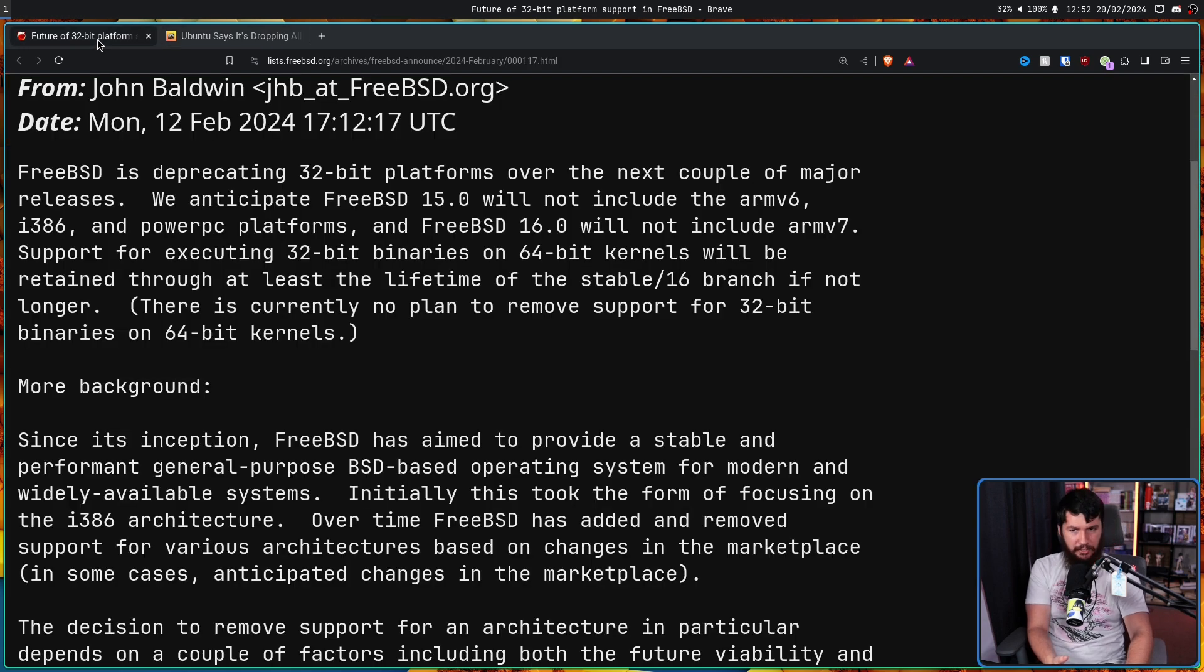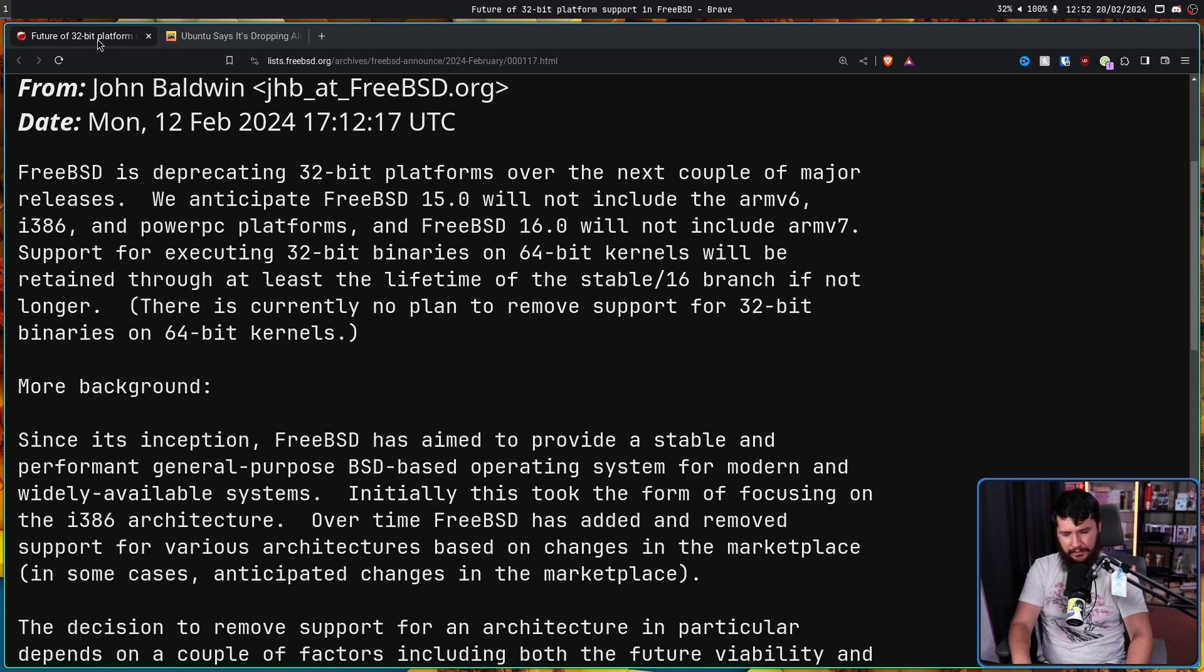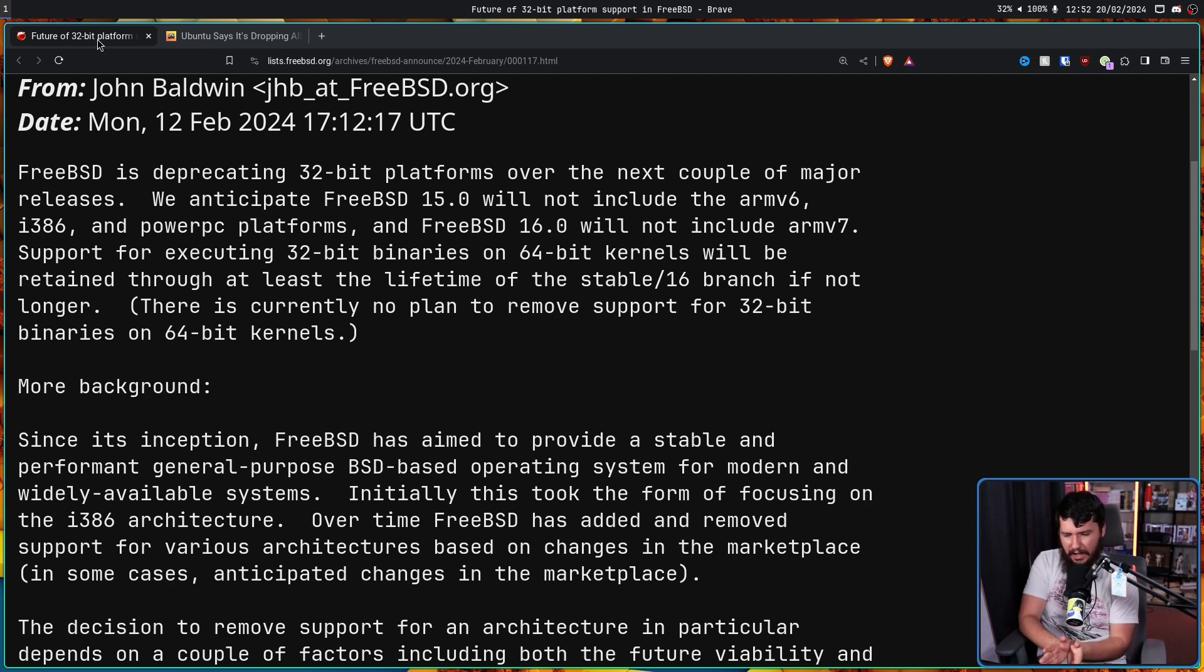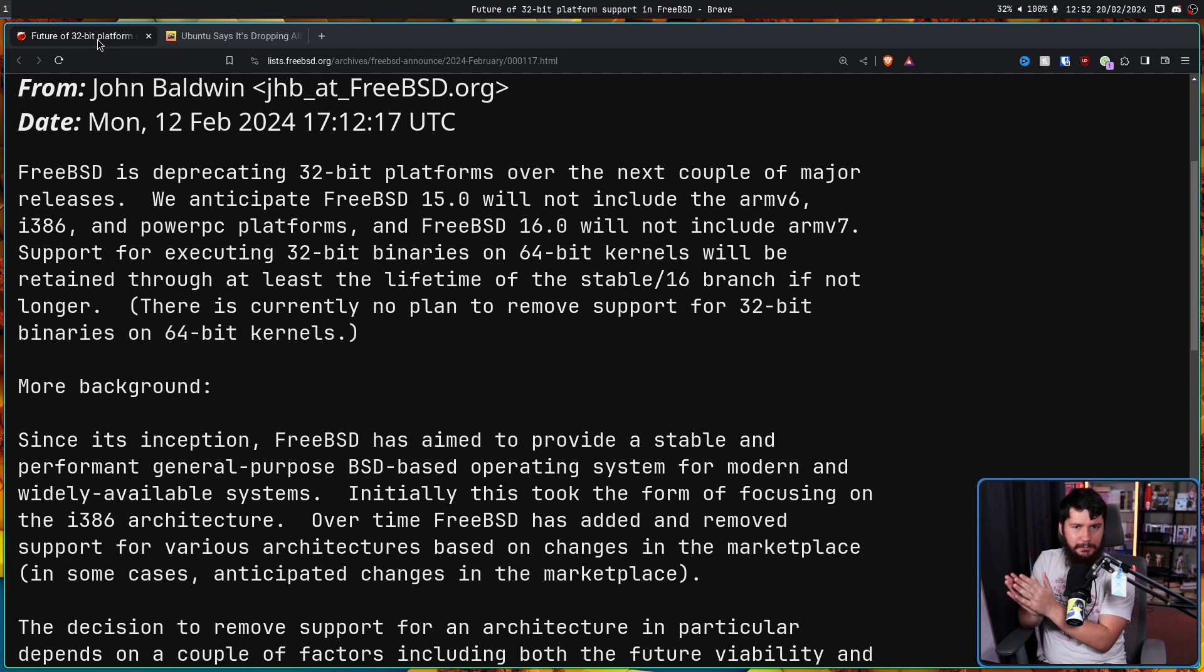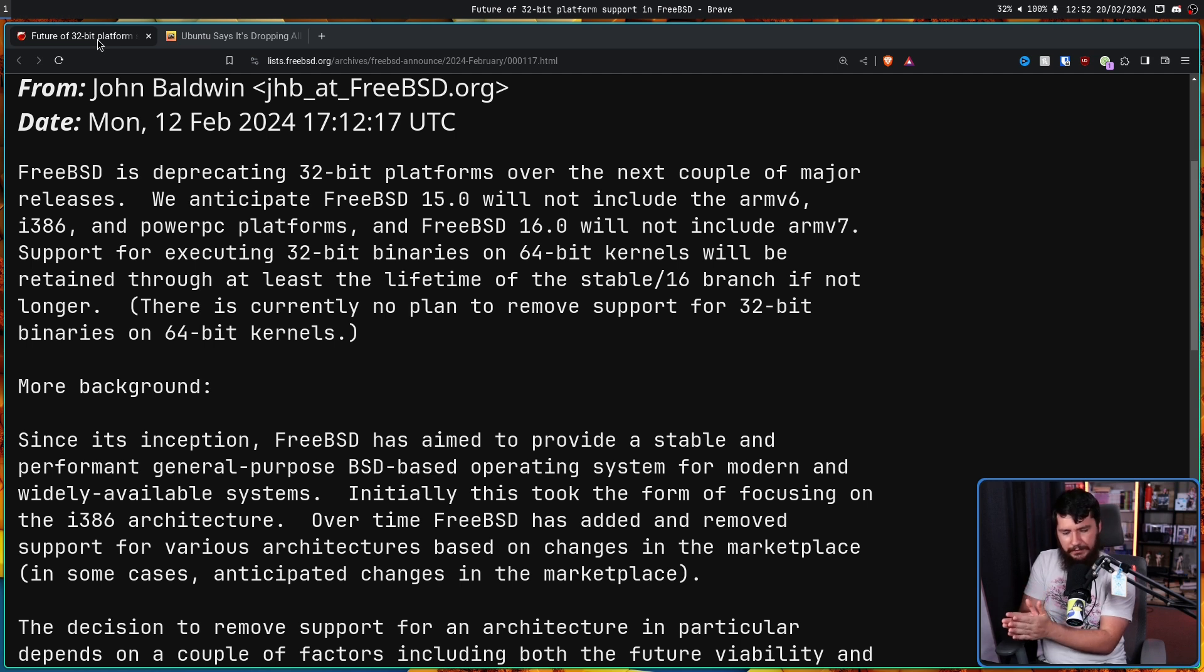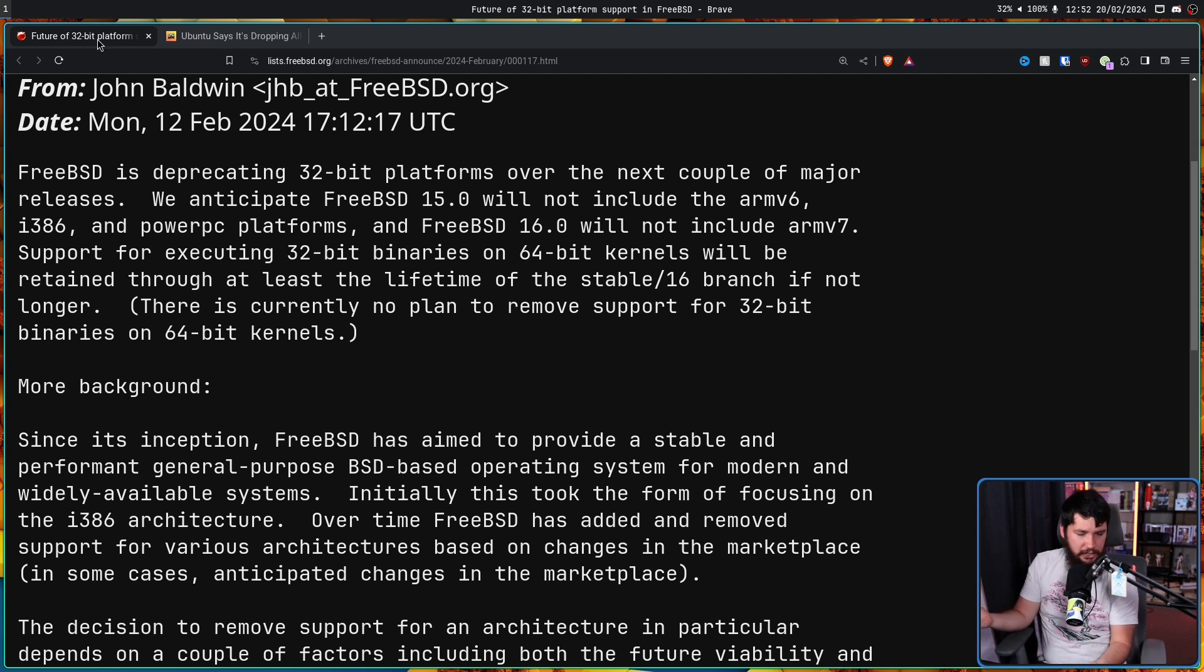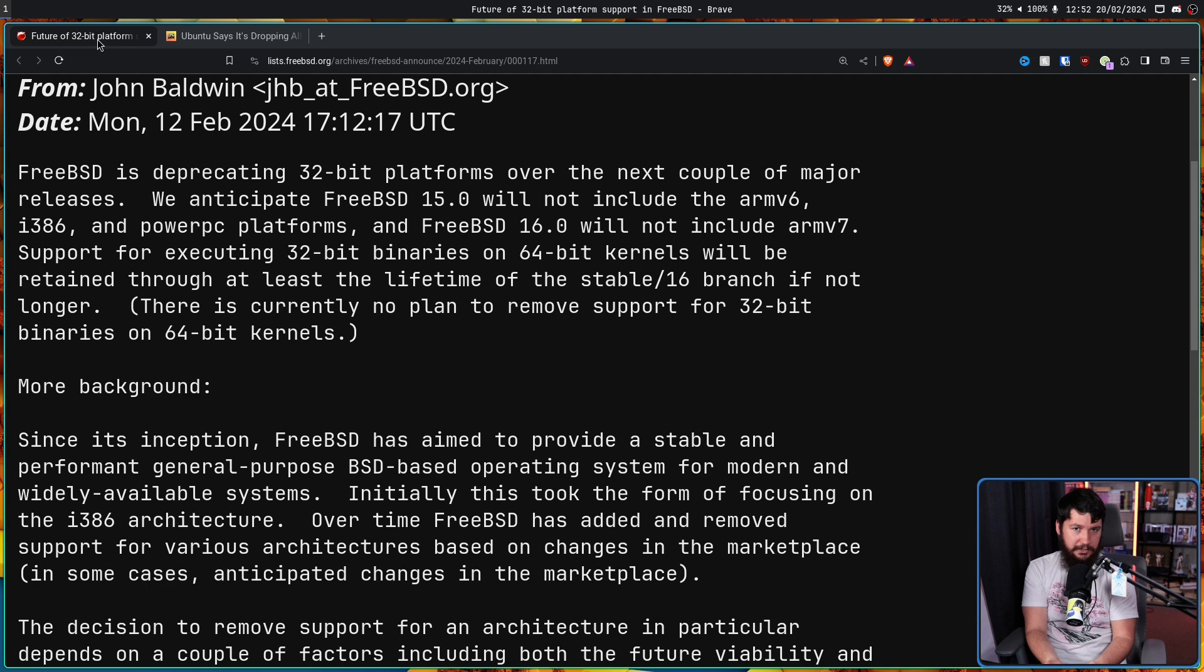What makes a lot more sense is possibly deprecate them, see what sort of feedback you get, and maybe do like a test release where there isn't support for them. And if users discover, hey, I rely on this, I rely on that, roll back the change and then don't do it.